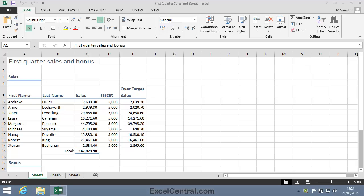For this lesson, you need to open the sample file First Quarter Sales & Bonus from your Sample Files folder.